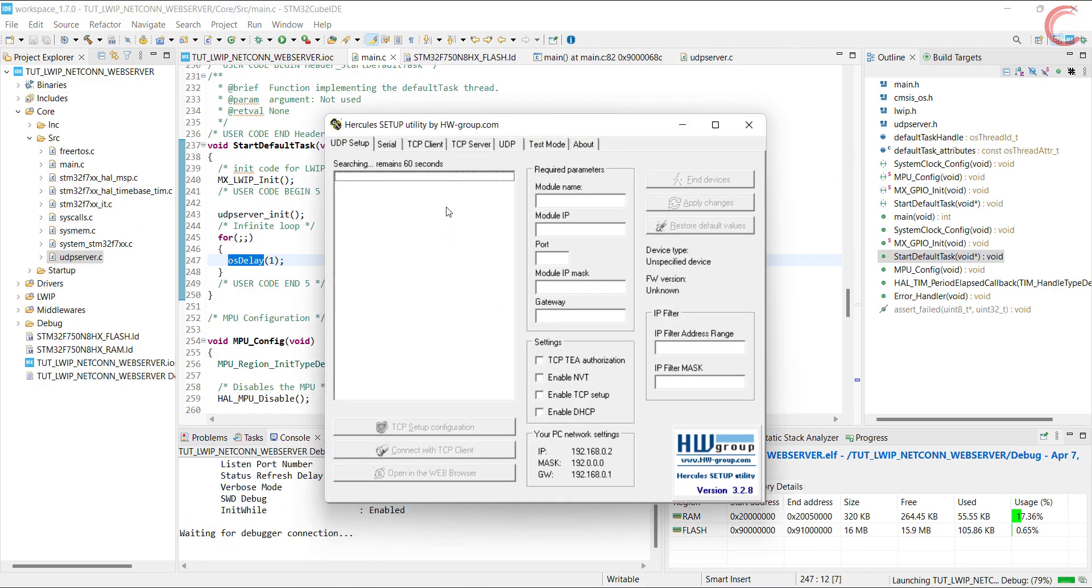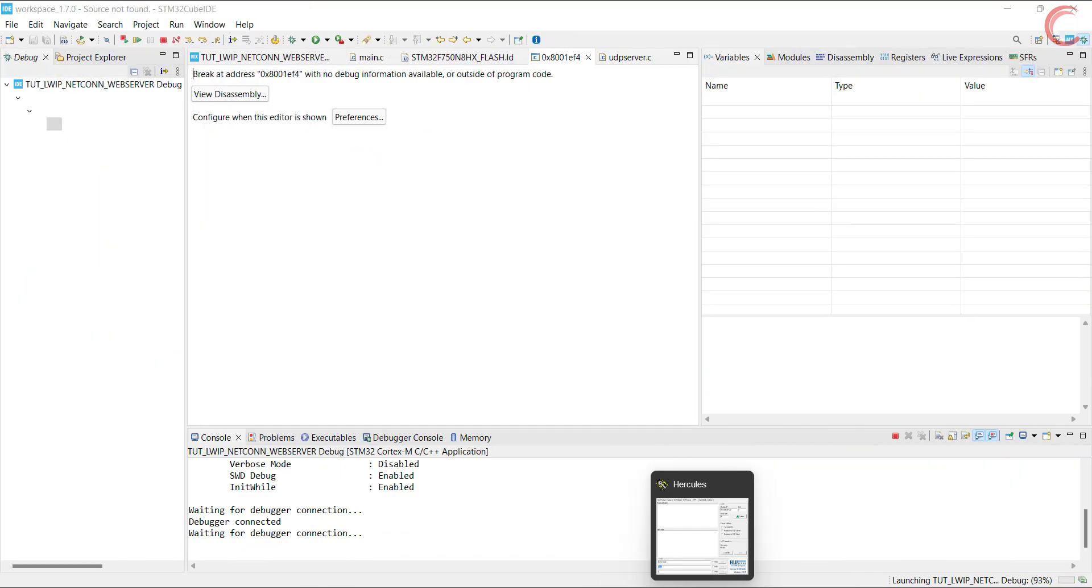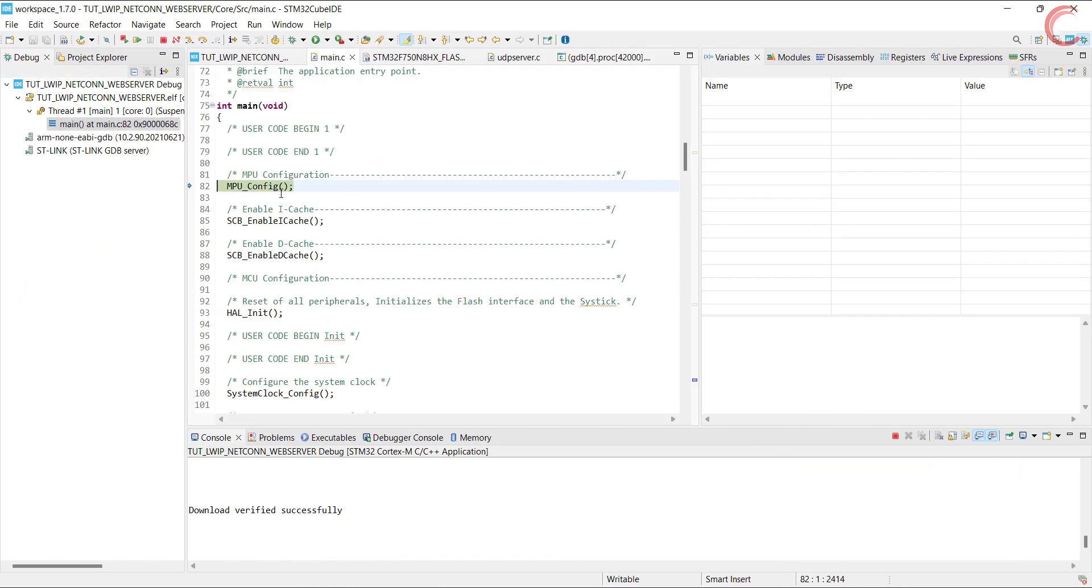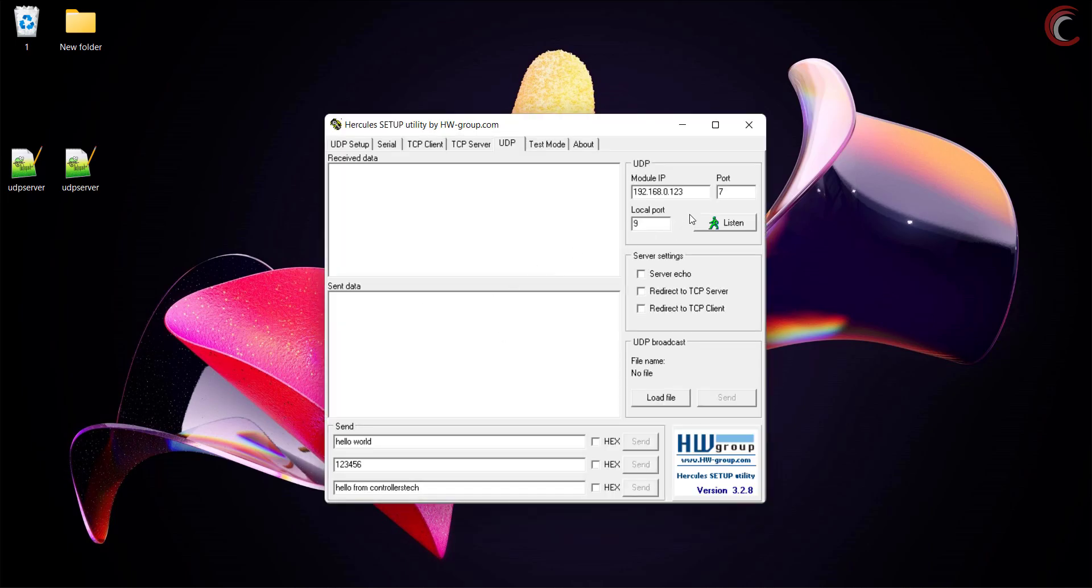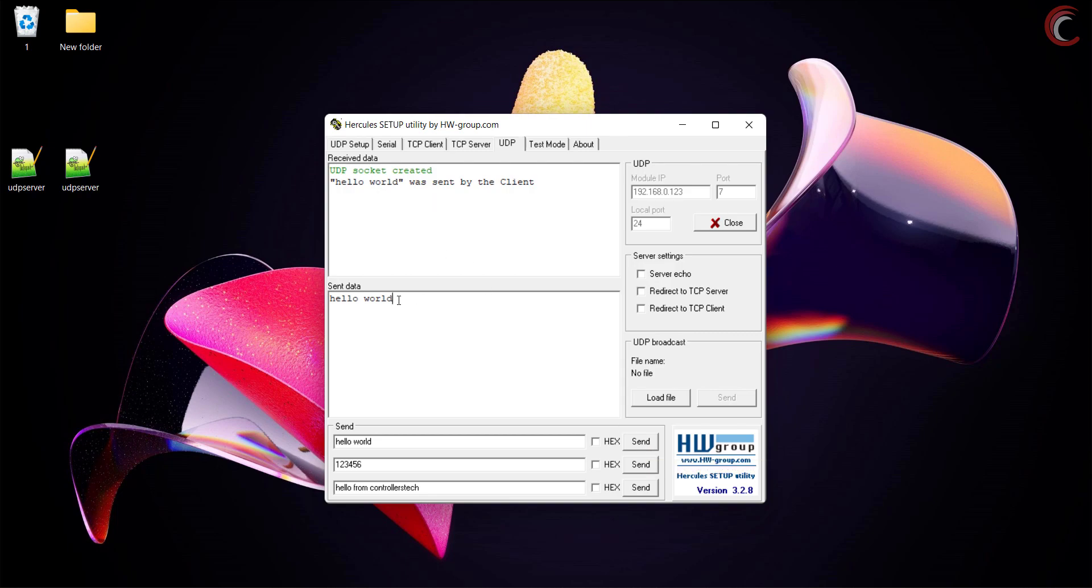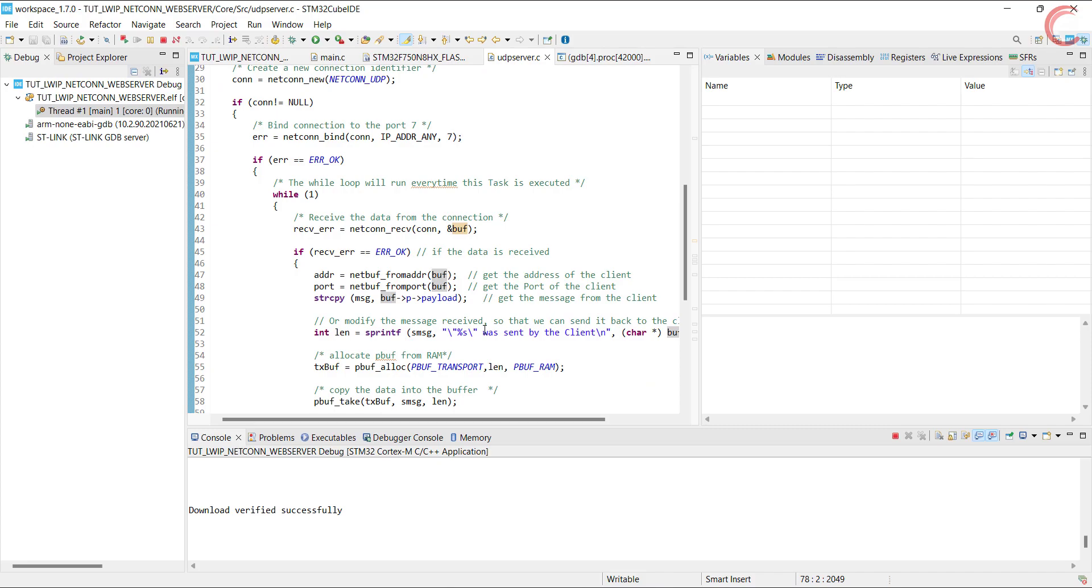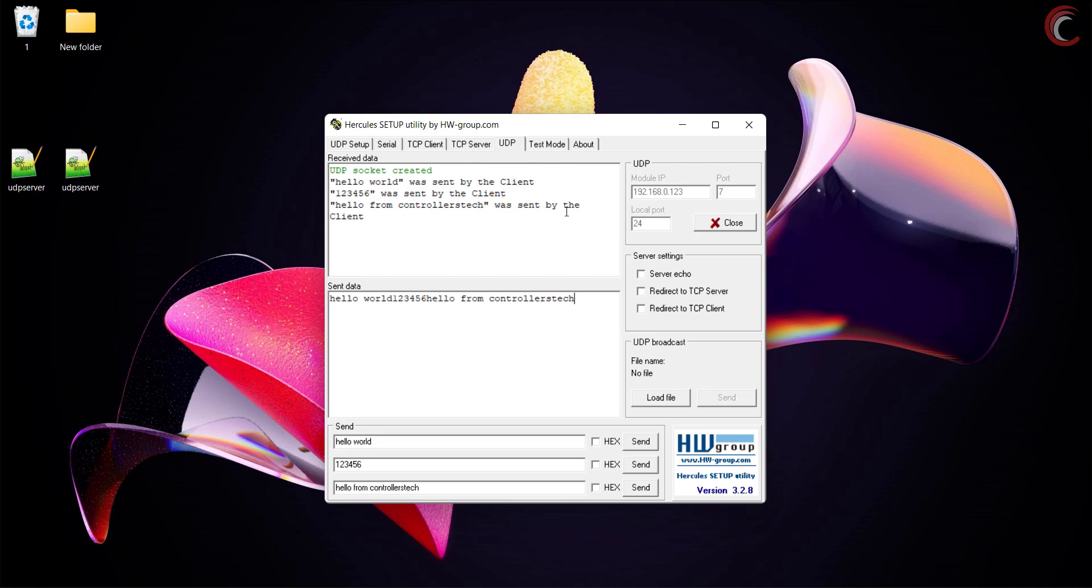I am going to use the Hercules as the UDP client. Run the code now. Enter the server address and port. Local port is the port of the client. Let's send hello world. There is a response from the server. This is exactly what we programmed in the UDP server. You can see the server is responding well to every message sent by the client. Things are working well, and you saw the UDP server responding.